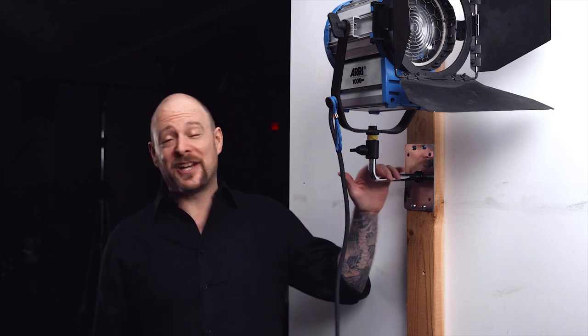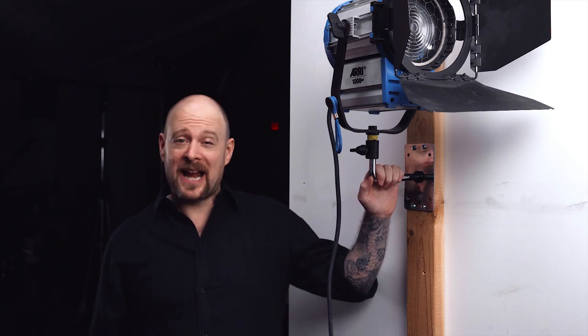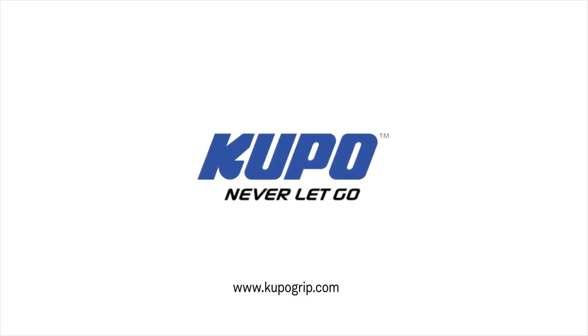Now that's a wrap. Thanks for watching. When it comes to your image-making dreams and your grip equipment, at Coupo we like to say, never let go.